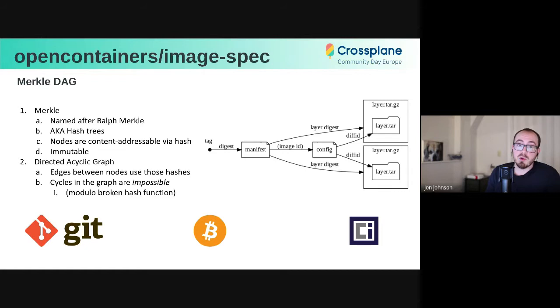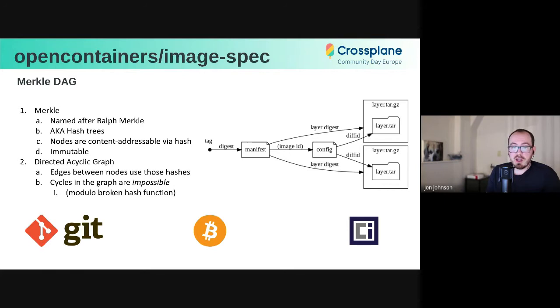So on the right we have this example graph that represents an OCI image. The arrows between nodes represent hashes. And so when I say digest, I'm talking about these arrows pointing to content is the hash of content.